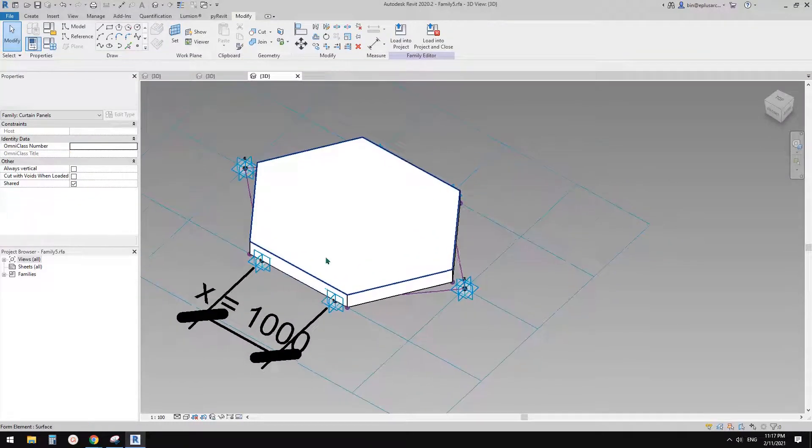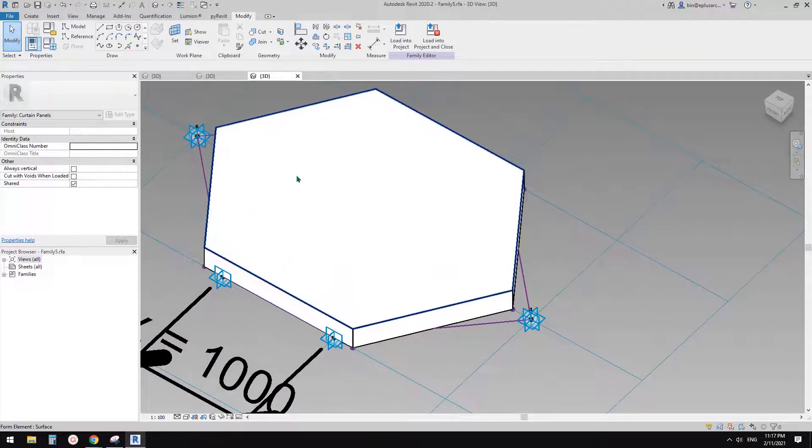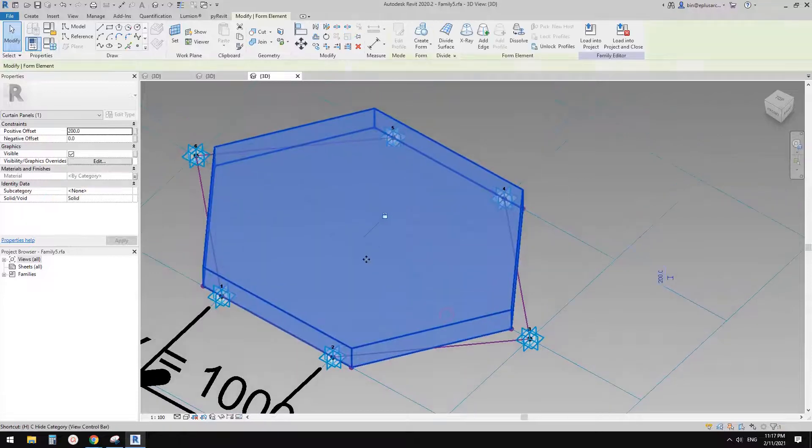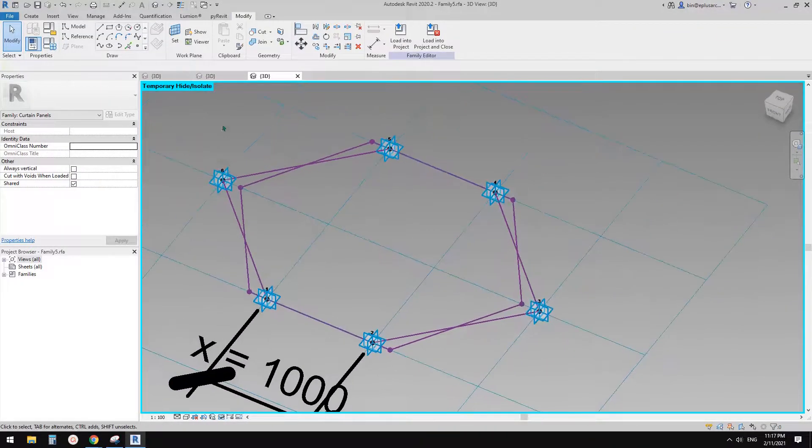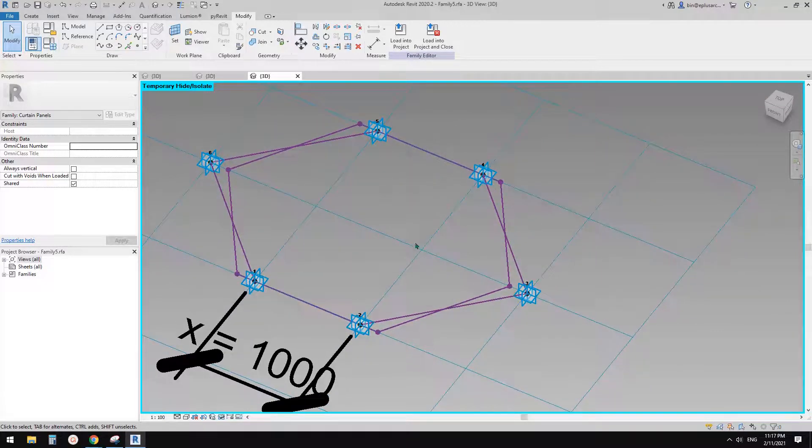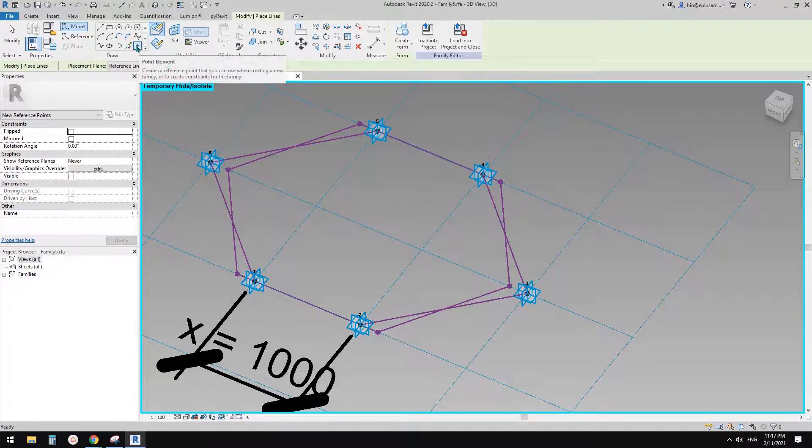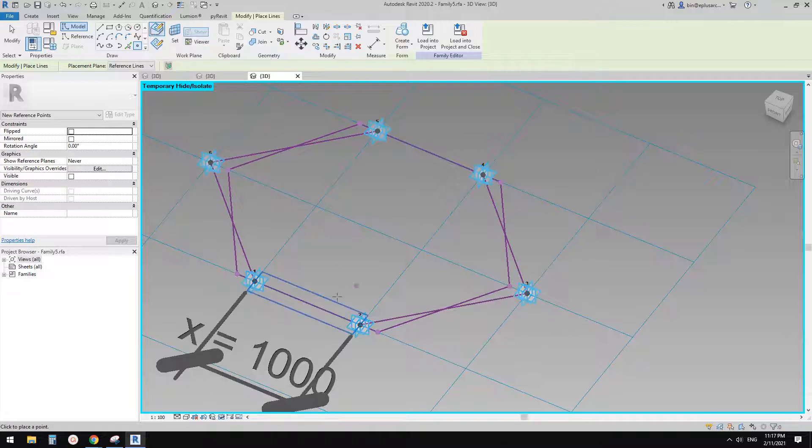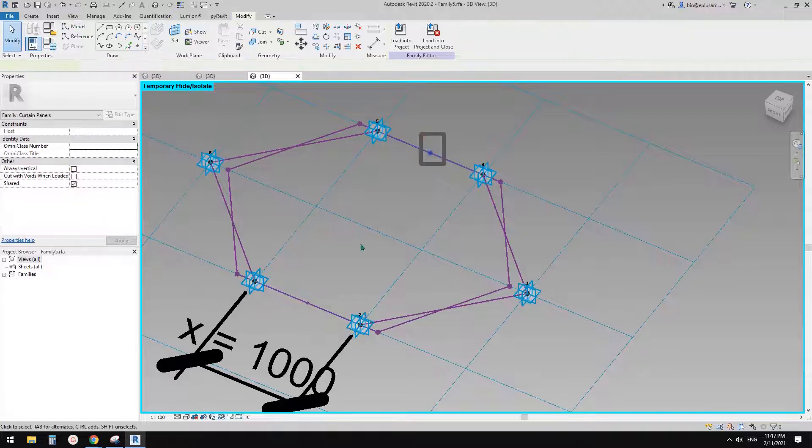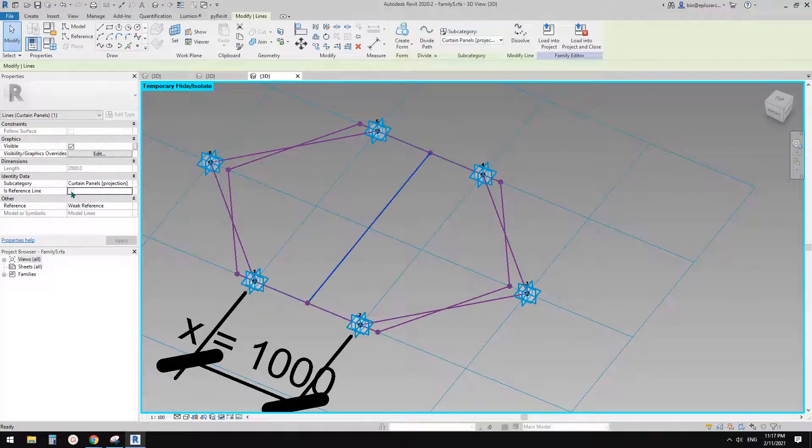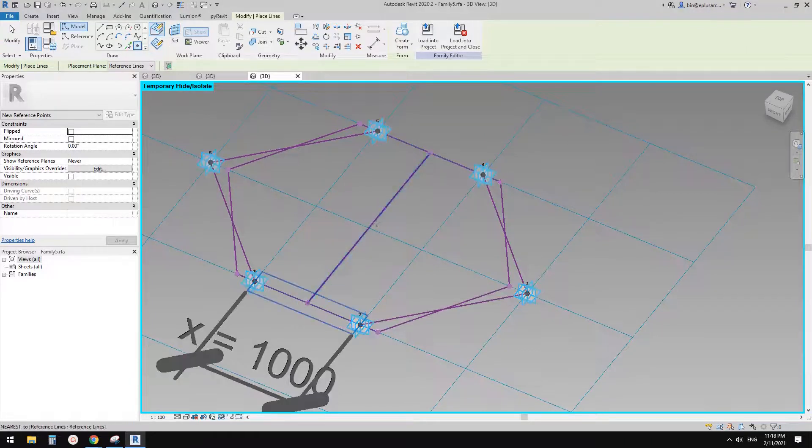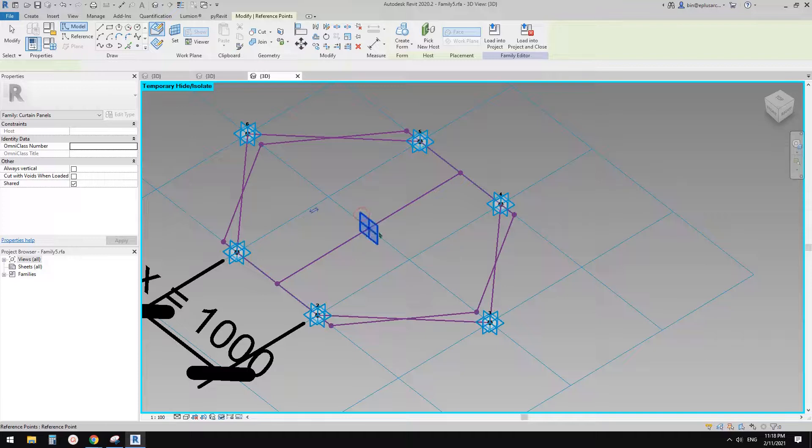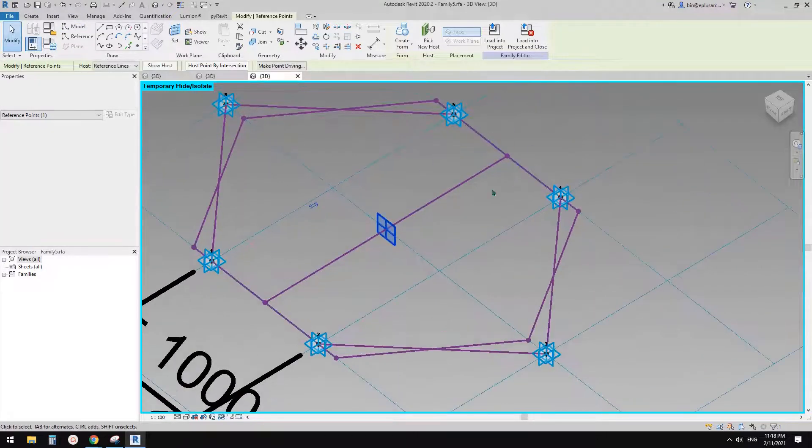And then the next step is we need to create a void. So first, let me just HH to hide this solid, to place that circle void. So we need to find the midpoint. So place a point, draw on face, and pick the mid point here, and the midpoint here, and then select these two, create a spline, make it reference line, then place another point, draw on face, and midpoint. So now this will be the center, center point of that circle.